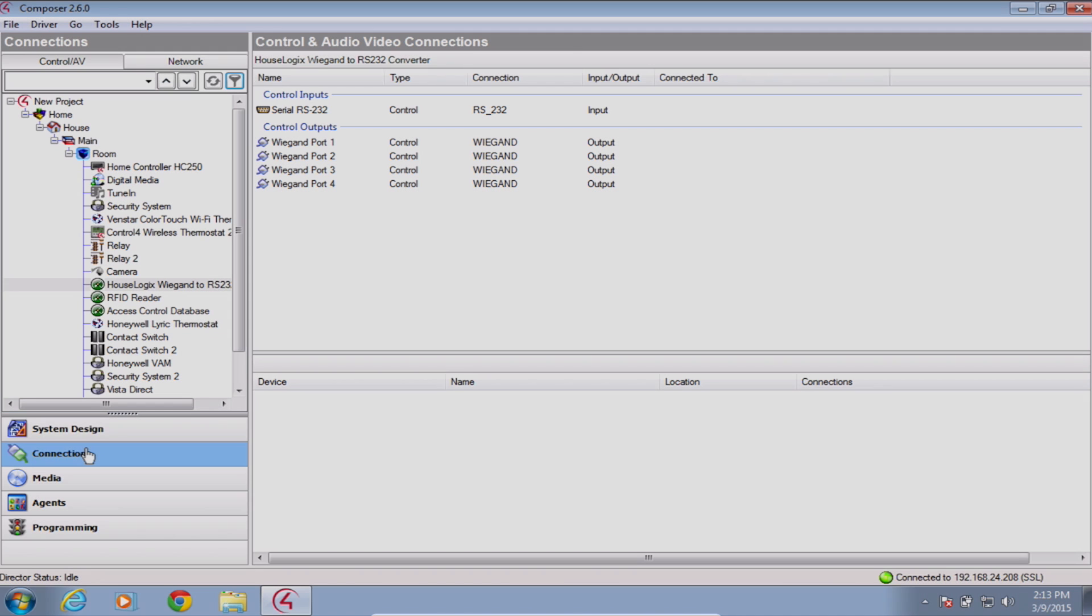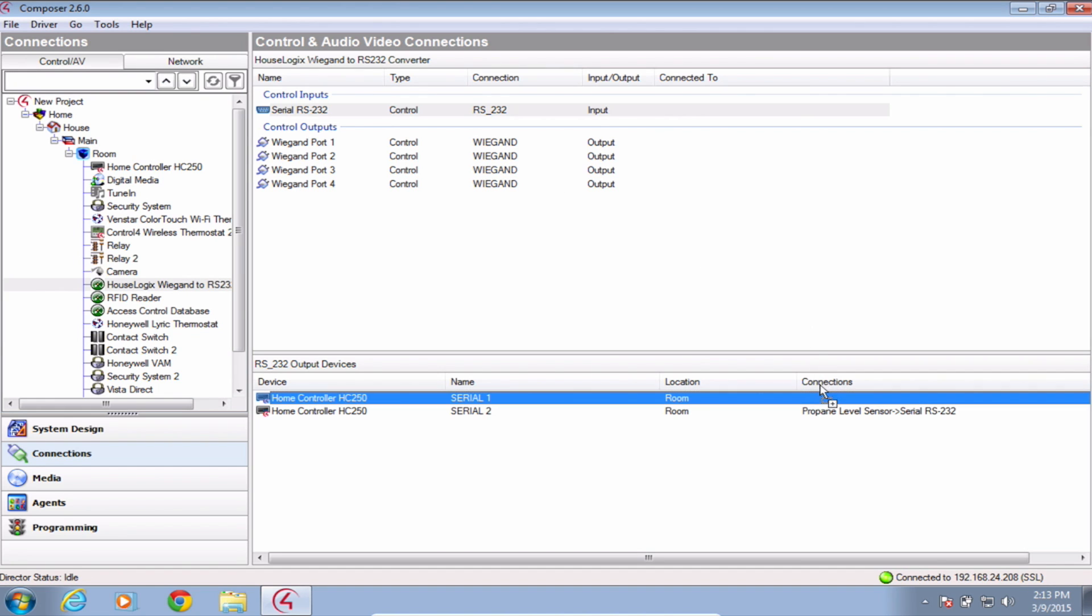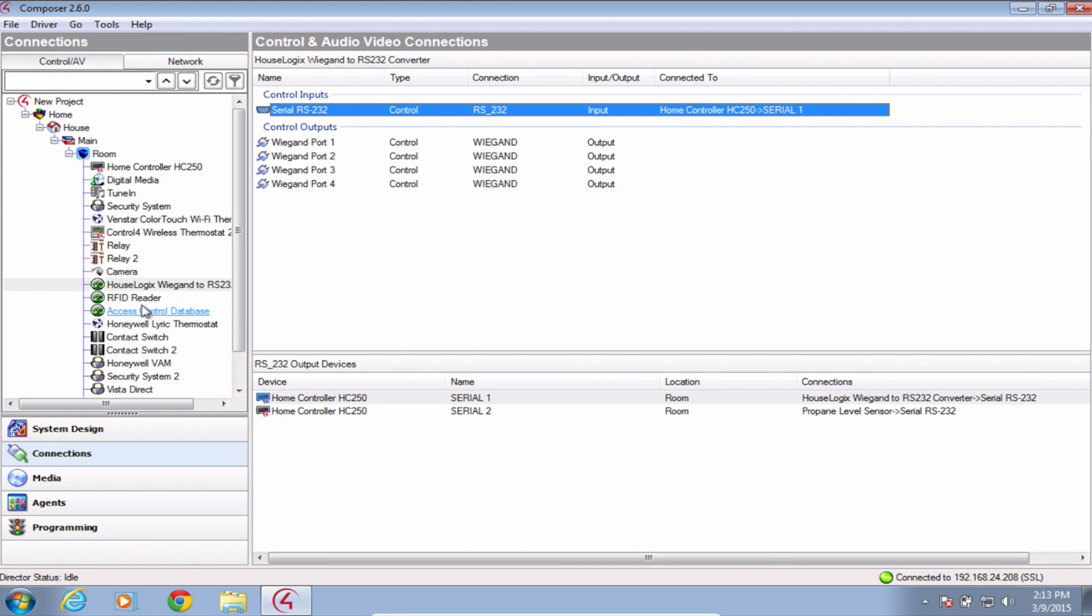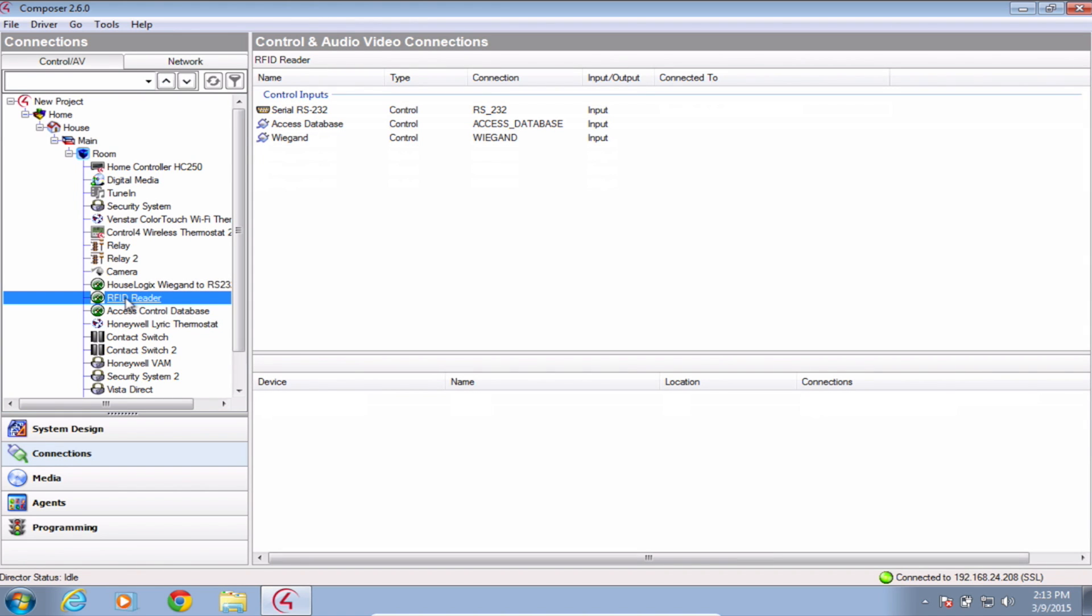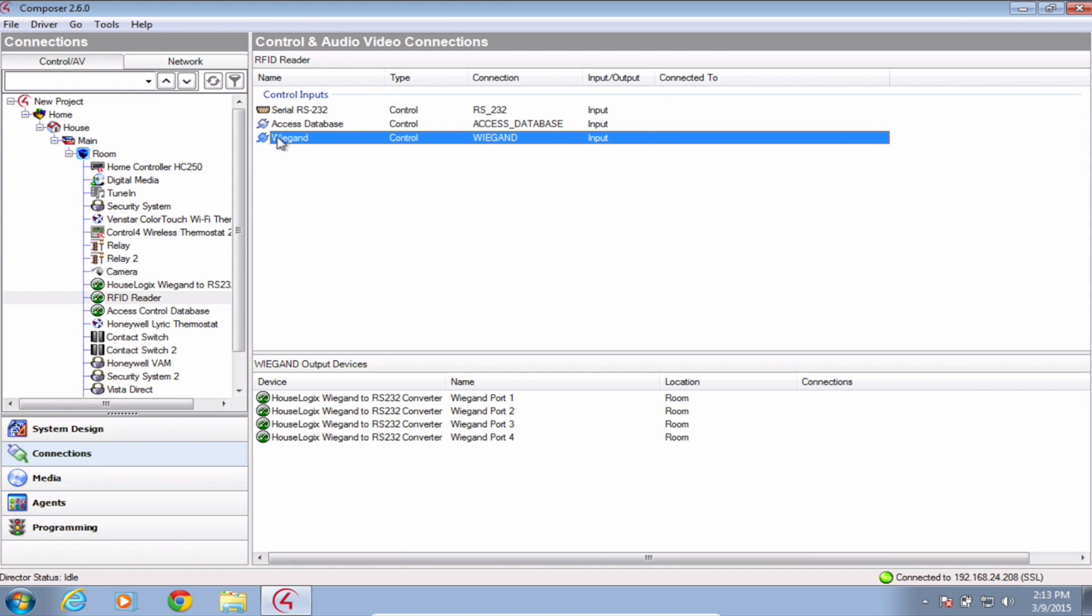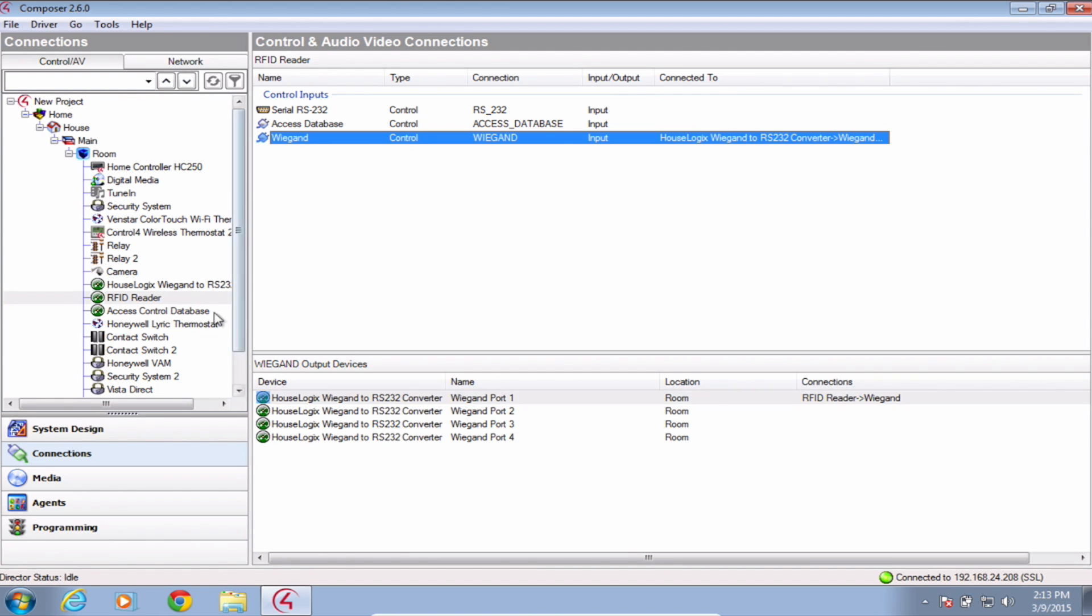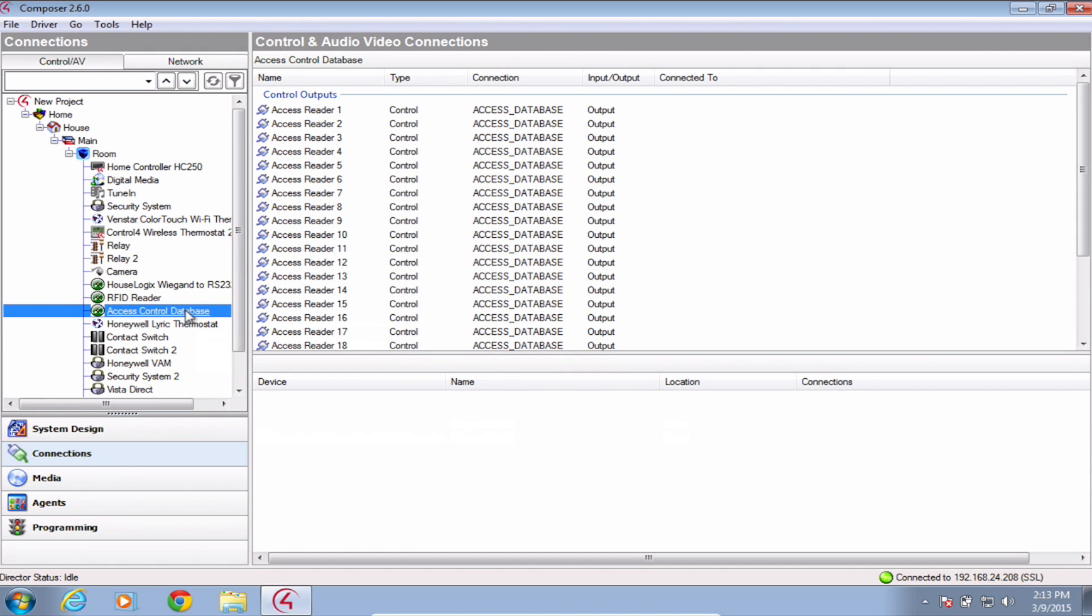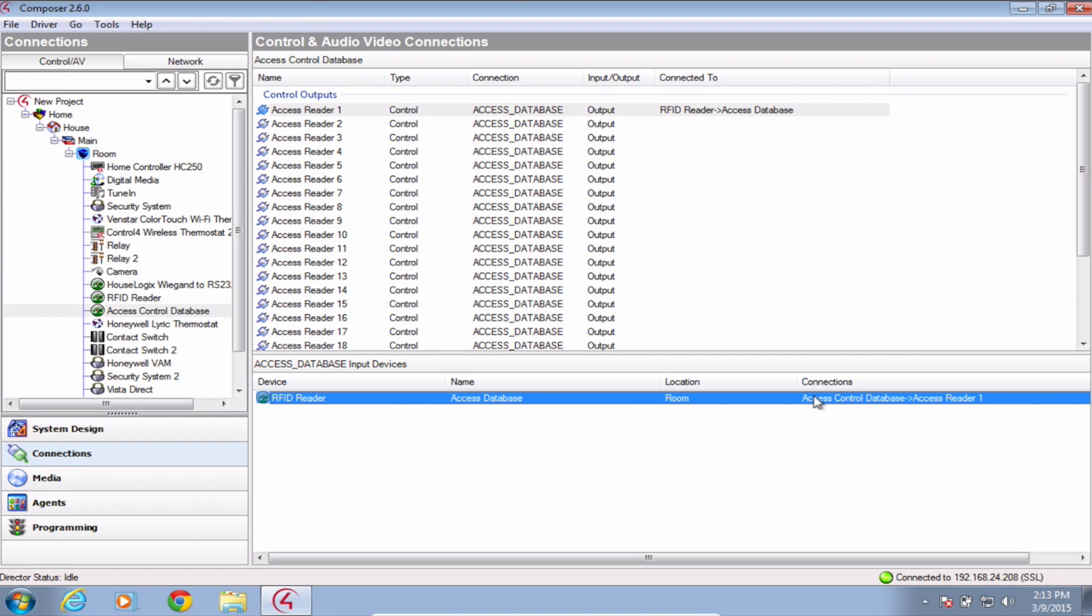In the connections tab, drag the serial RS-232 connection under the YGAN driver to the serial port on your controller below. Now select the RFID reader driver and drag the YGAN connection to your desired YGAN port below. Finally, select the access control database driver and drag the access reader connection to the RFID reader.